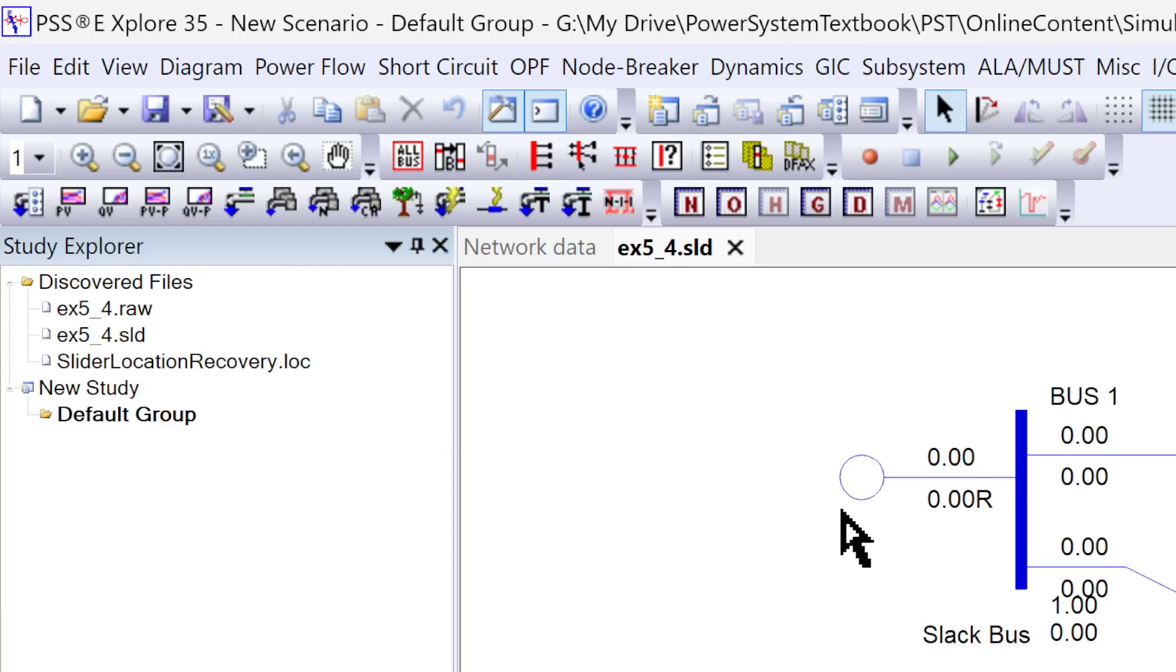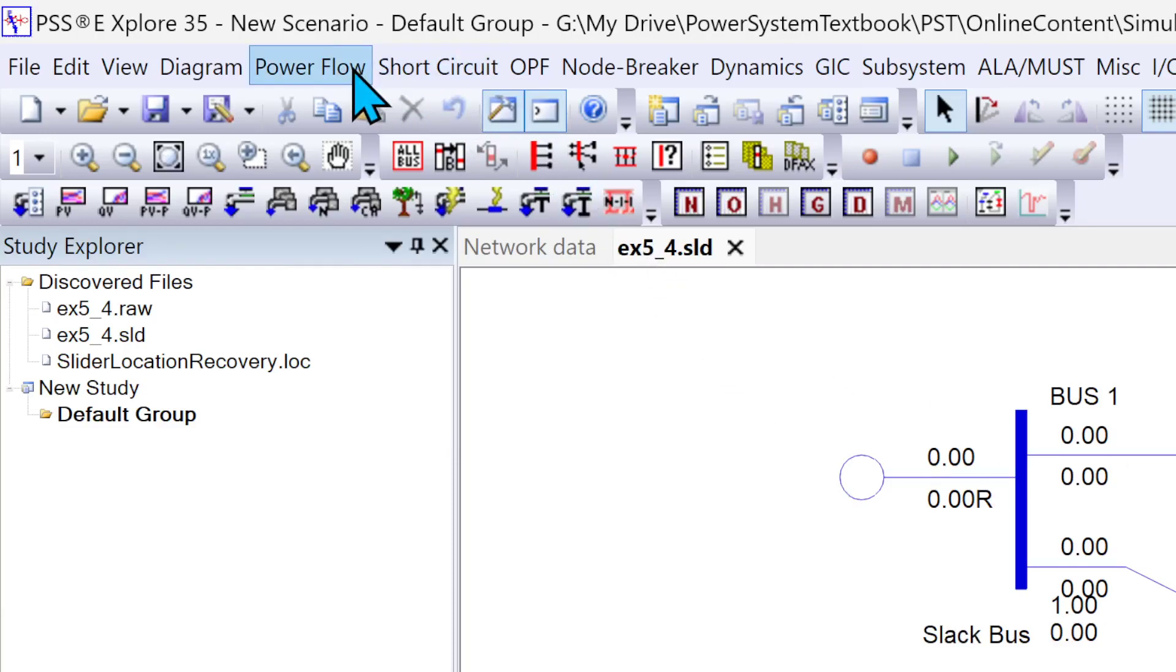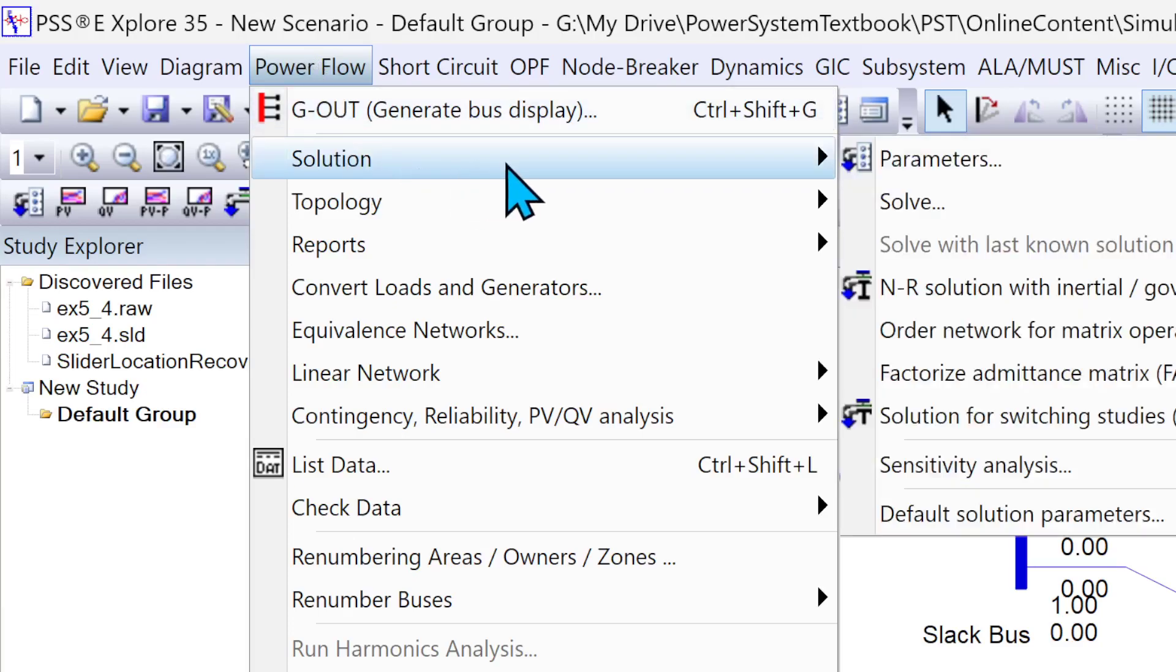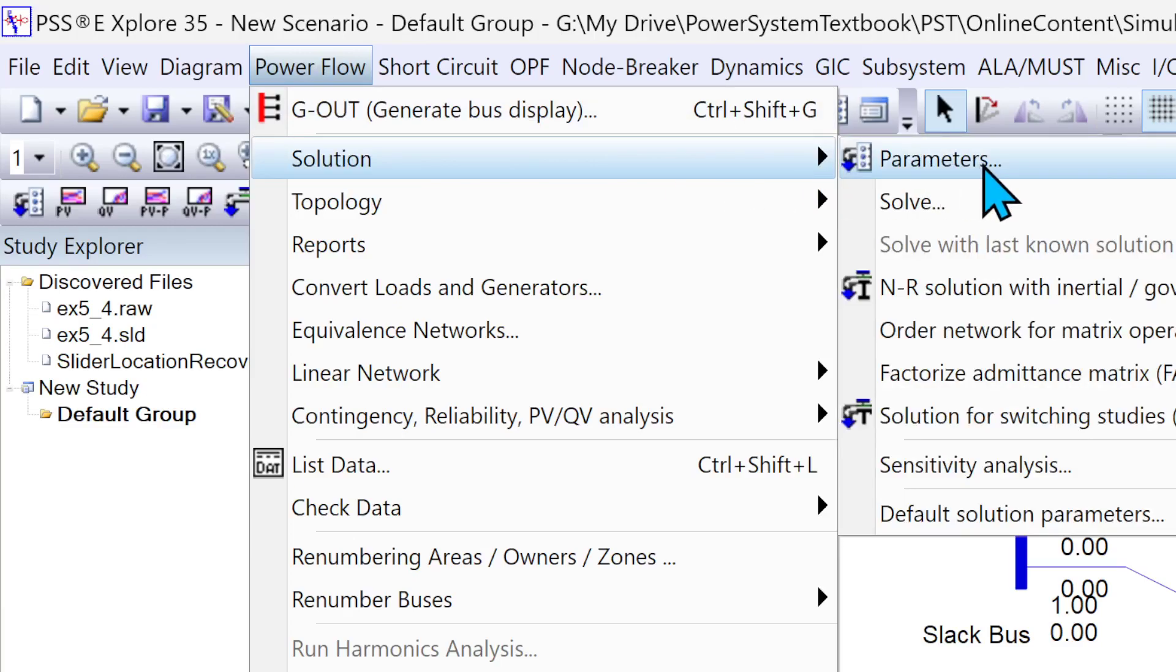Now there are two ways to perform power flow. One is through your menu option. You click on Power Flow, go to Solution. First, I'll show you quickly Parameters.